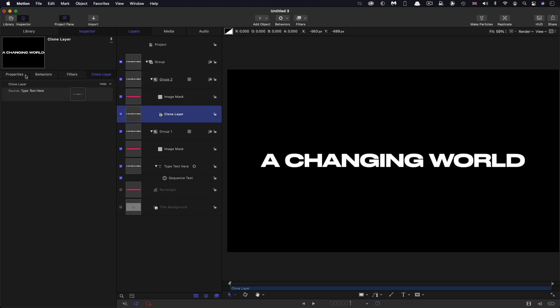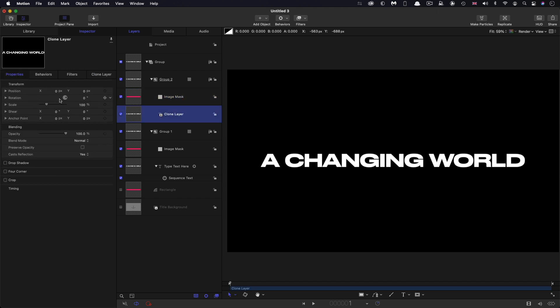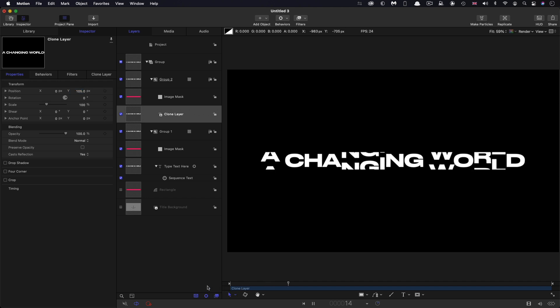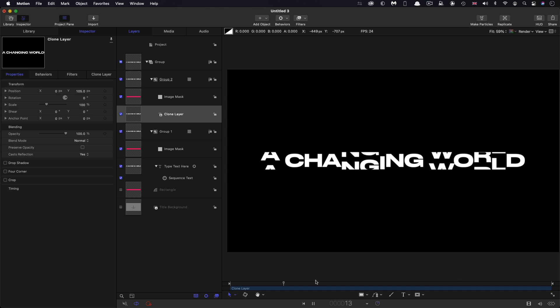And what we're going to do with this clone layer, is simply come to its position, and its Y position, and make that 105. And then if we come back to the beginning, you'll see we've got our animation.